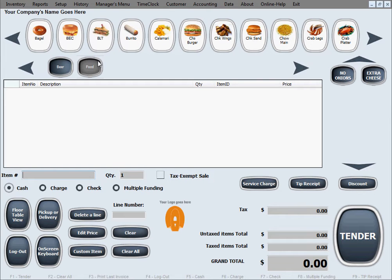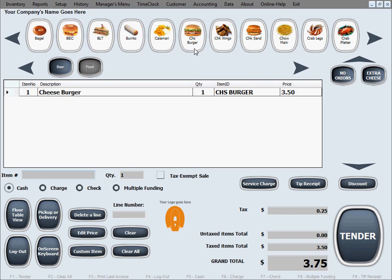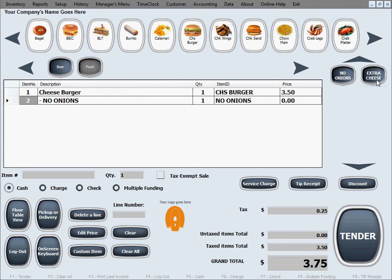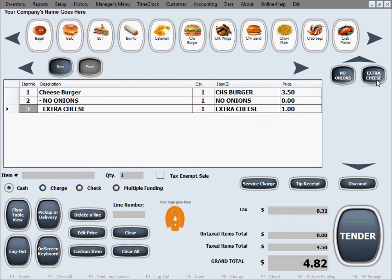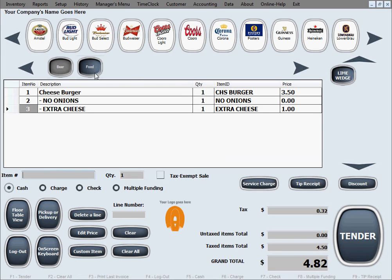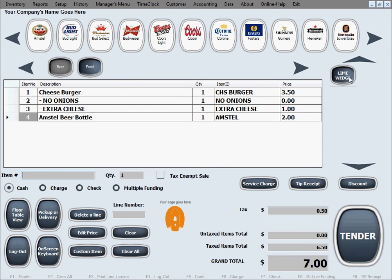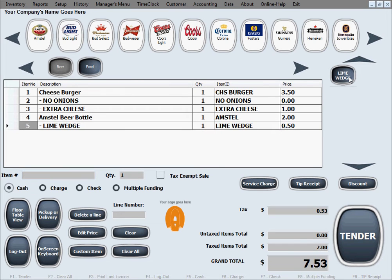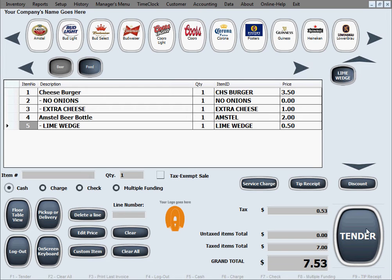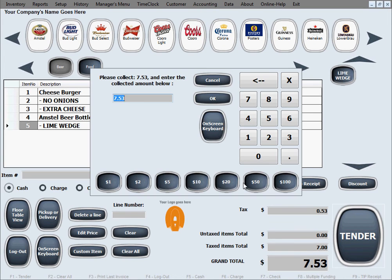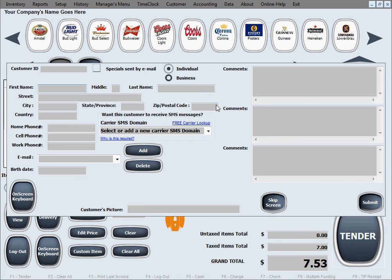So your orders will look something like this. Let's say the customer wants a cheeseburger, no onions, extra cheese, and to drink Amstel beer with a lime wedge, as much sense as that makes. I think that gets the point across. We just hit tender and it tenders out like any other sale.